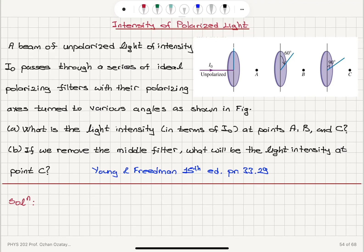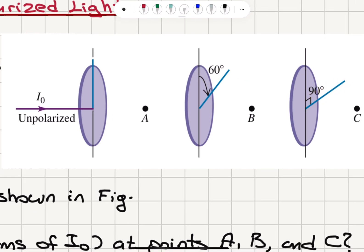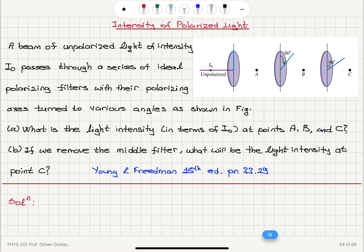Intensity of polarized light. A beam of unpolarized light of intensity I₀ passes through a series of ideal polarizing filters with their polarizing axes turned to various angles as shown in the figure. The first transmission axis is vertical, the second makes 60 degrees with the vertical axis, and the third is at 90 degrees with respect to the vertical axis. What is the light intensity in terms of I₀ at points A, B, and C?